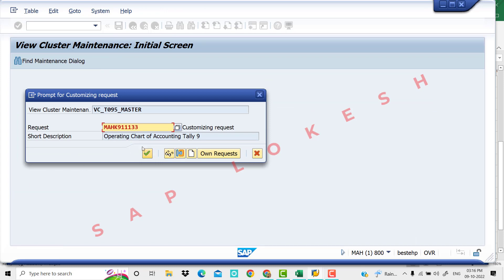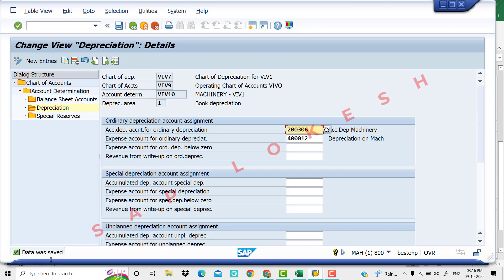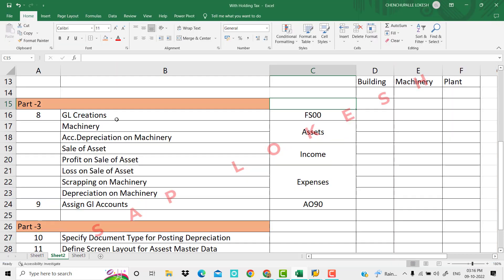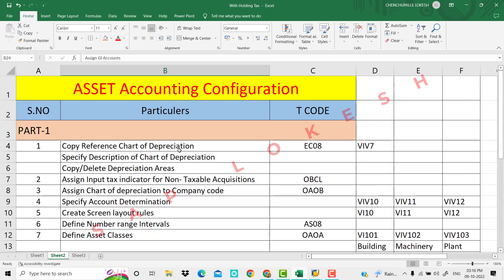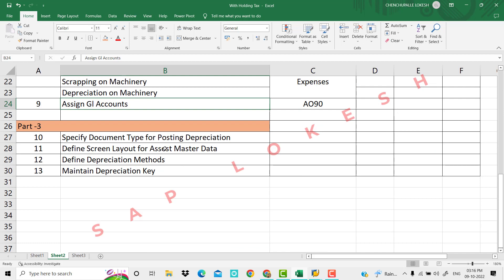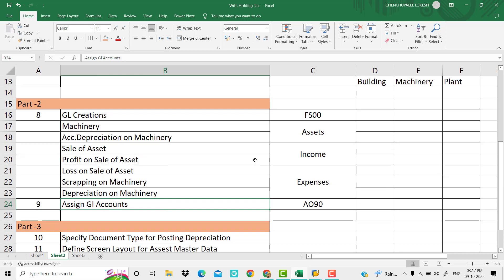Okay, the request is done. Part 2 GL creations and GL account assignments are now complete for asset accounting configuration. We Tally Lokesh — see you in the next class.